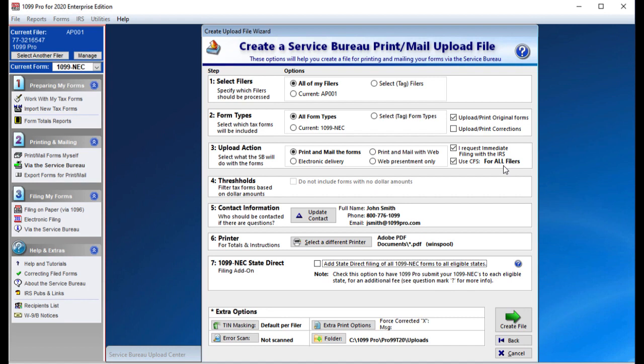The Use CFS for all filers is automatically checked for you. This option allows you to participate in the Combined Federal State Filing Program. The Combined Federal State Filing Program is a federal program where the IRS forwards certain 1099 record types to participating states so they may also receive the data. For more information, please look up the Combined Federal State Filing Program on our website.